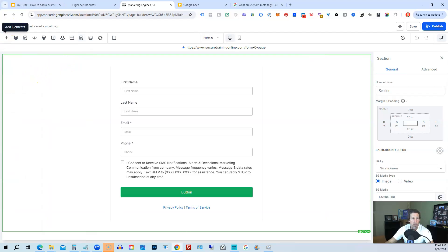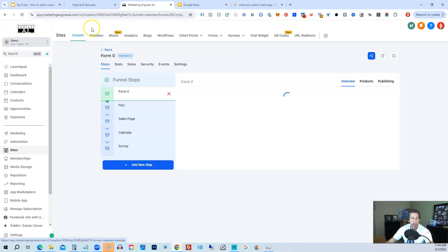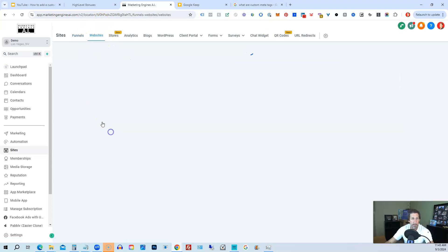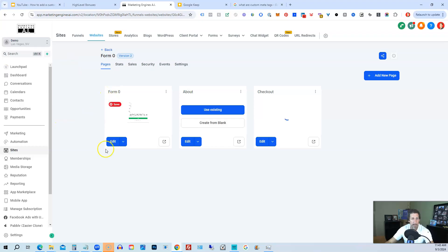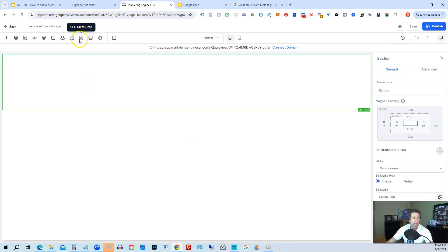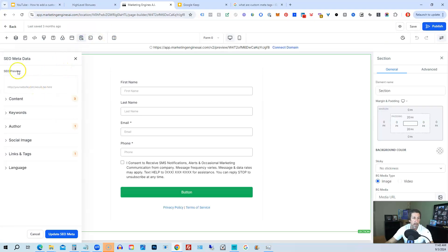And then the same process, like I said, works exactly the same way inside of a website. So we'll just go to websites quickly here. Let me pull one of these up. We'll pull the same one up that was like that one. We'll go into edit the first page.